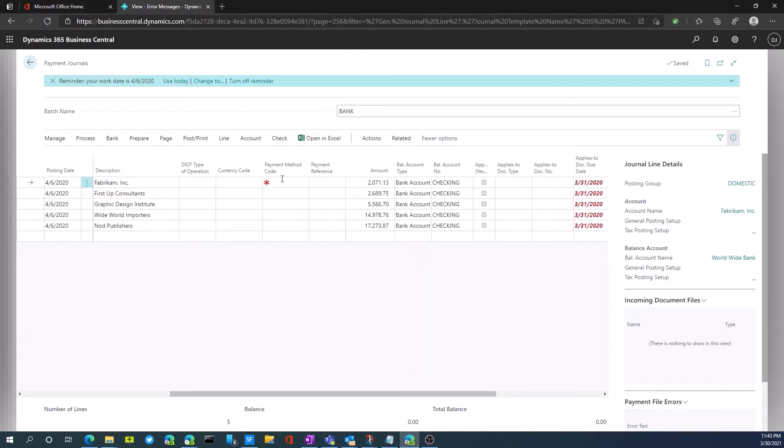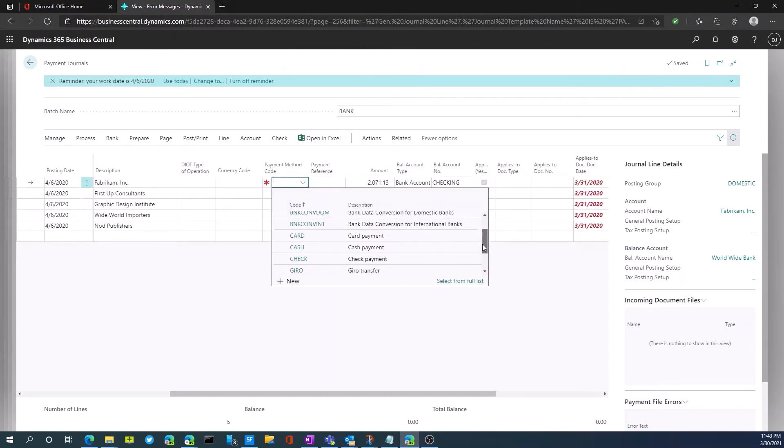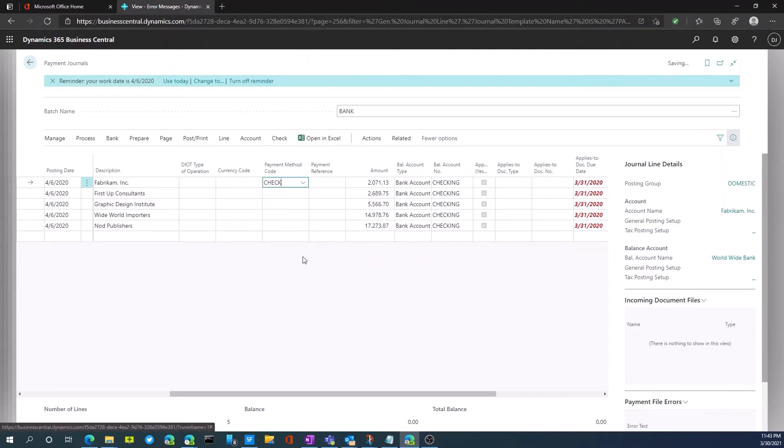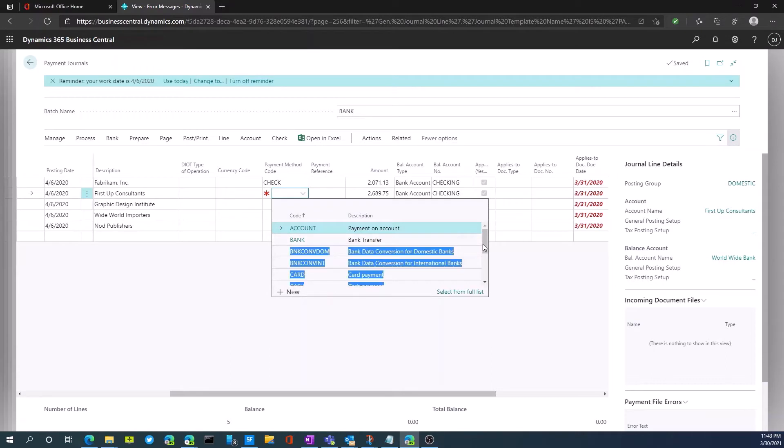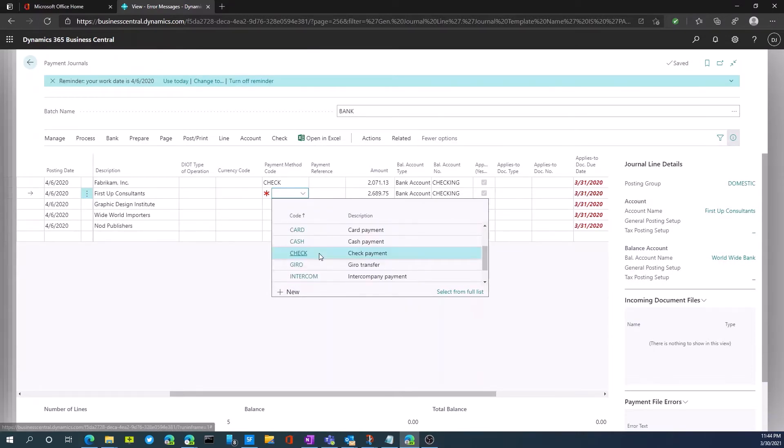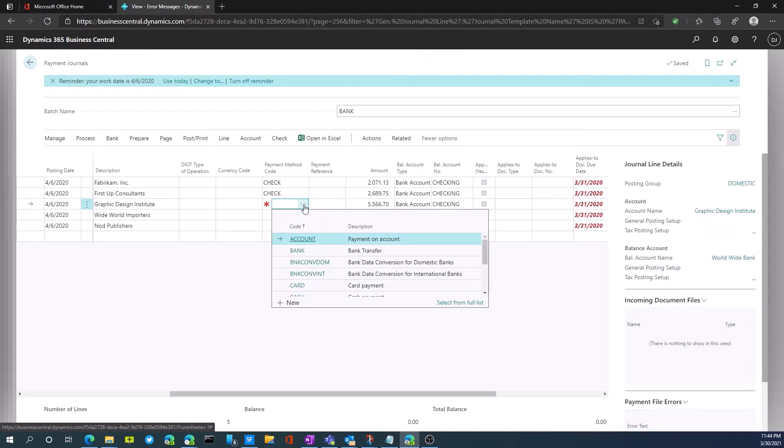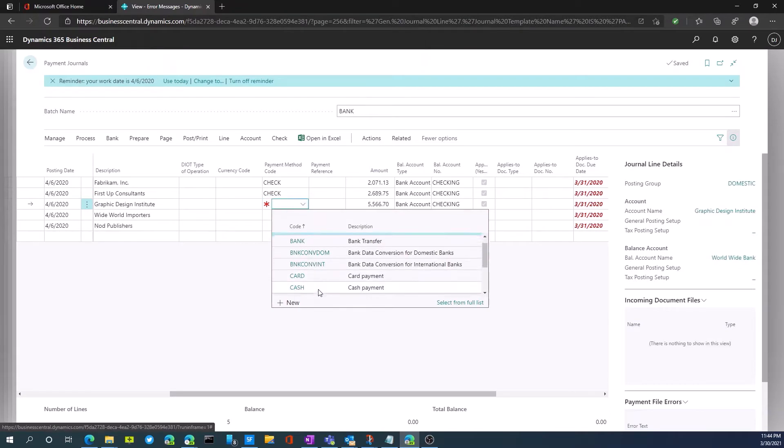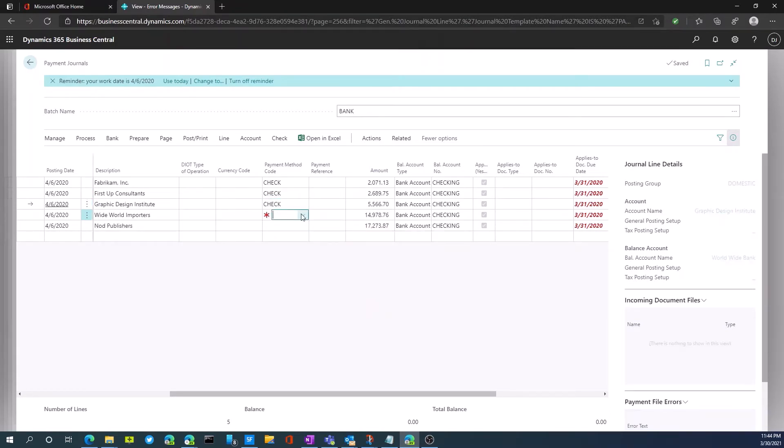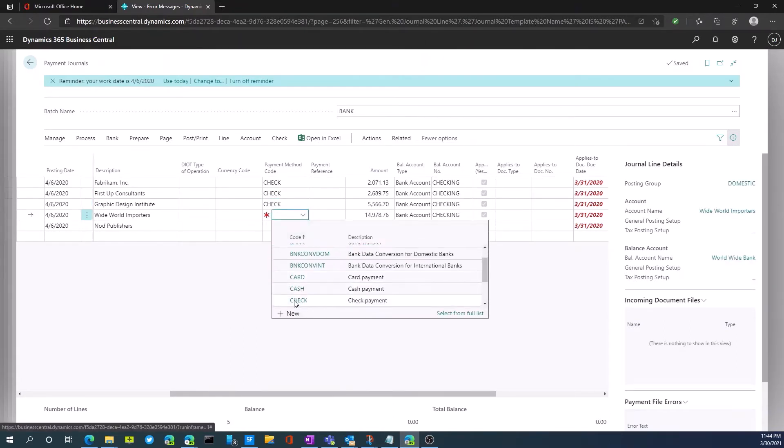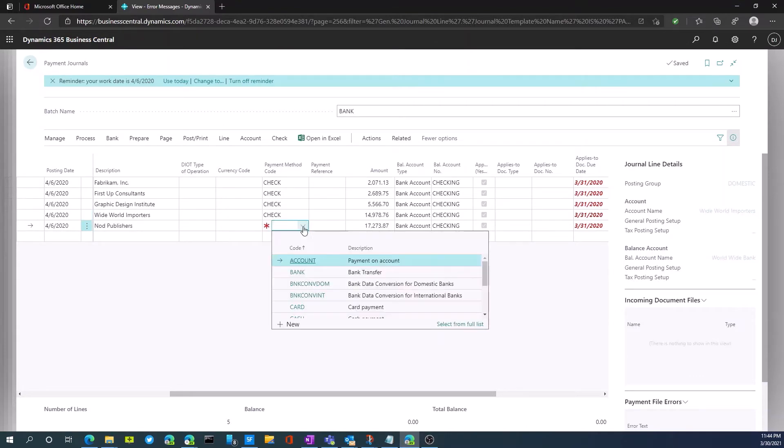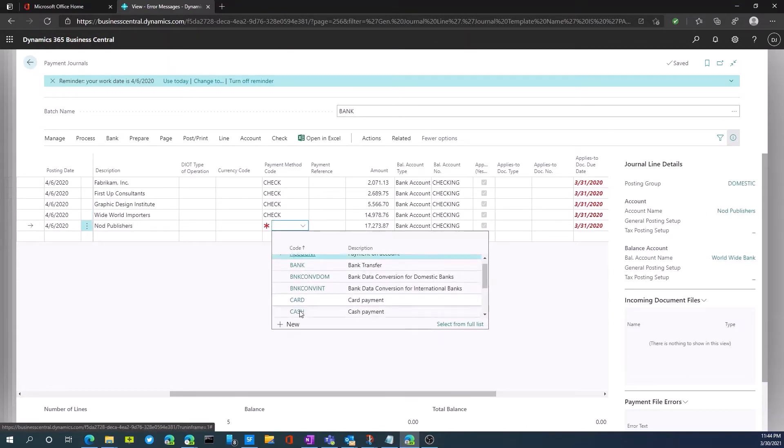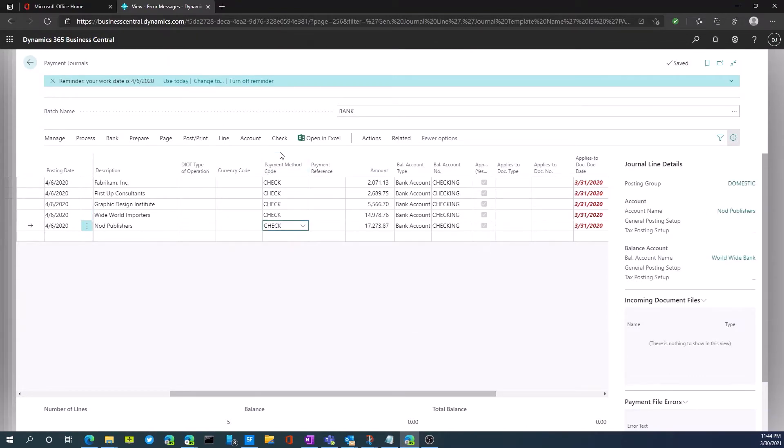The other field we need to populate is the payment method has to be set to a check payment for paying by check. Or as you can see, there's other payment methods that are available to us here. So I'll just go through and select each one of these. And we are now ready to go ahead and process our checks.